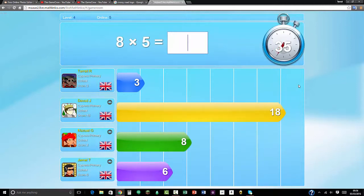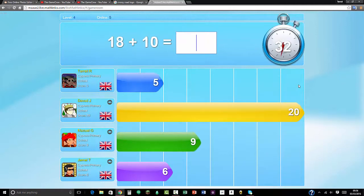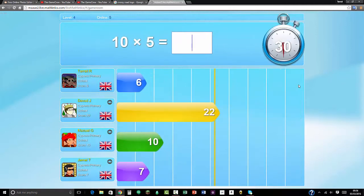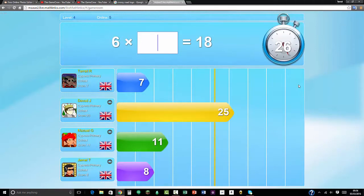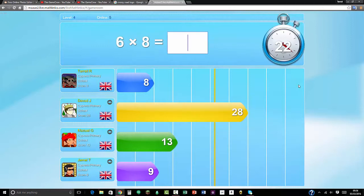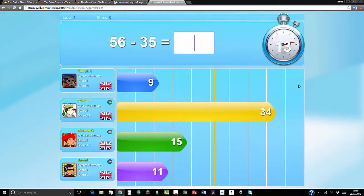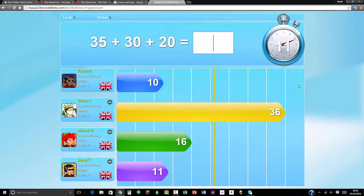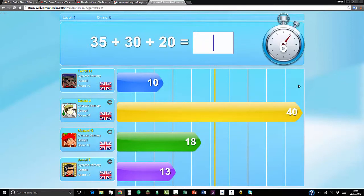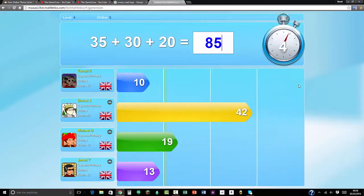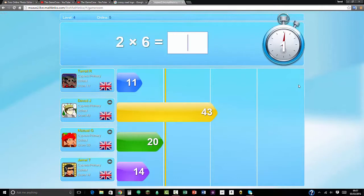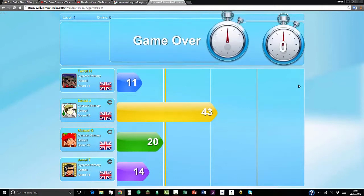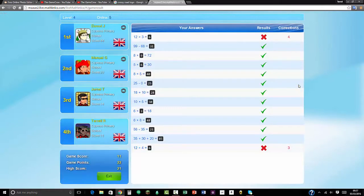18 divided by 6 equals 3. 6 times 8 equals 48. 56 take away 35 equals 21. 30 plus 20 equals 50. 50 plus 35, 25 equals 85. 20 divided by 4 is 6. I just randomly guessed that last one.